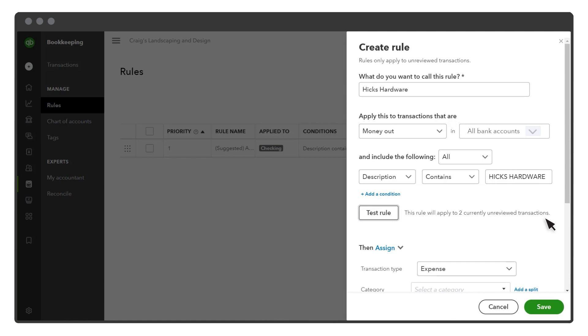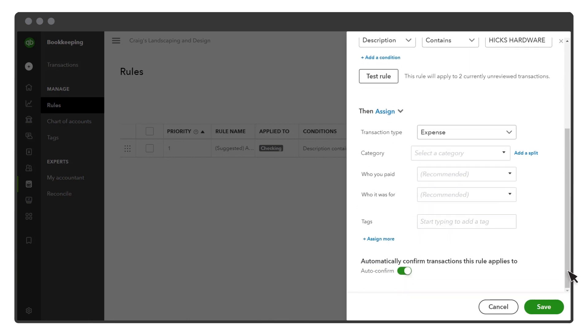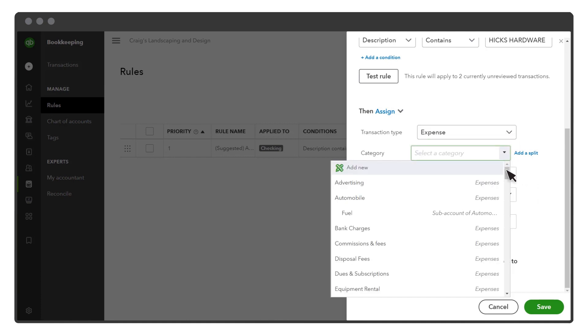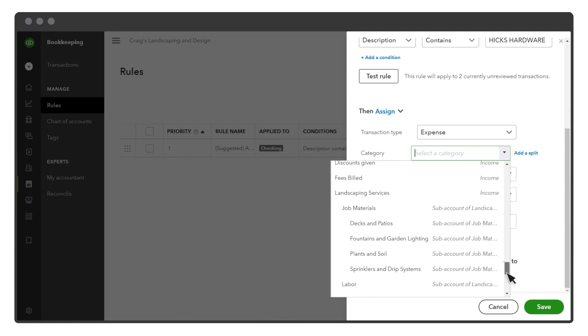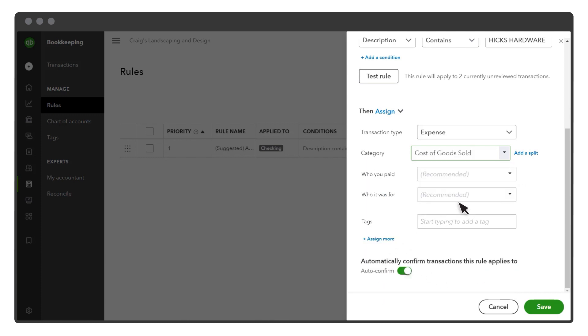Finally, you decide what QuickBooks does with downloaded transactions that meet the criteria you entered. Select whether you want the transactions categorized as Expenses, Transfers, Checks, or Credit Card Payments. Then enter the category you want QuickBooks to apply to the transaction. QuickBooks can also split transactions between multiple categories by percentage or amount.